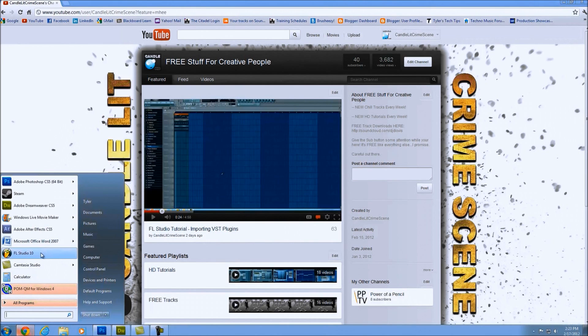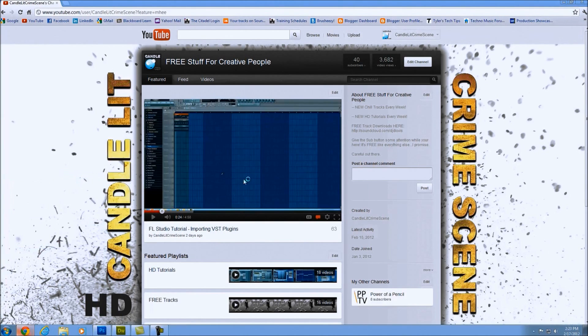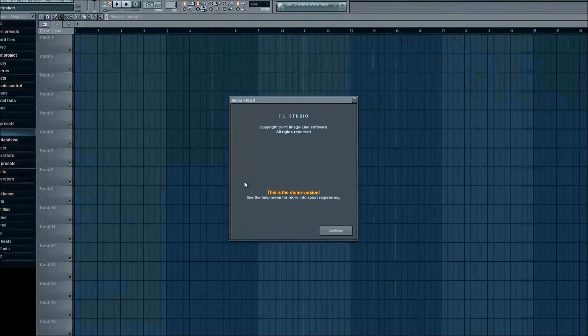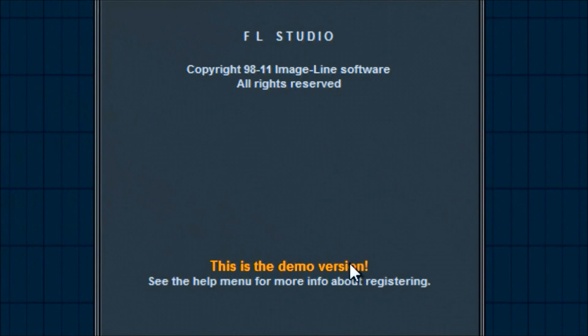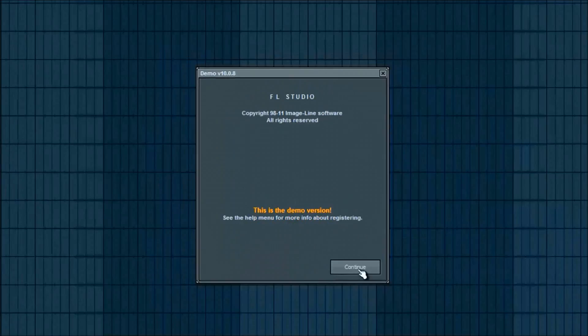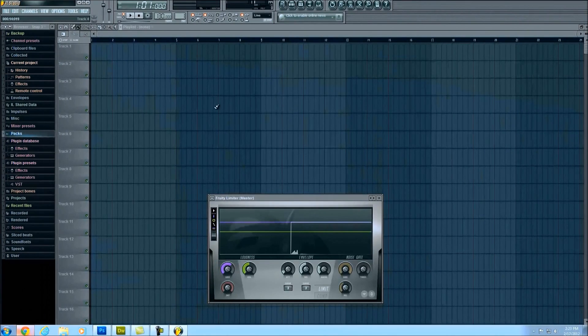Alright, I'm going to go back into FL Studio. I'm using FL Studio 10 but it will be the same outcome either way. As you can see, this is the demo version. Go ahead and click continue.